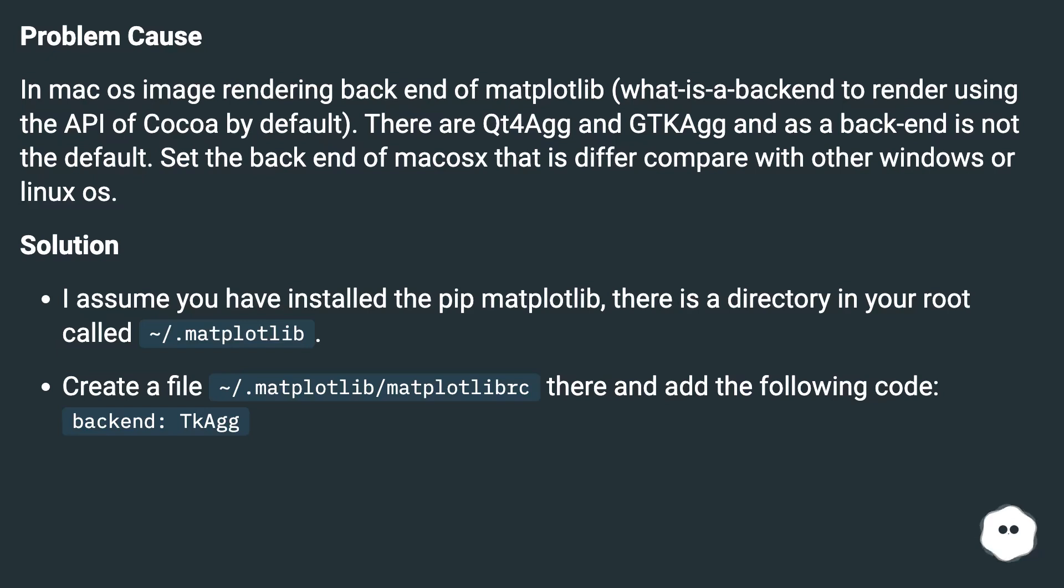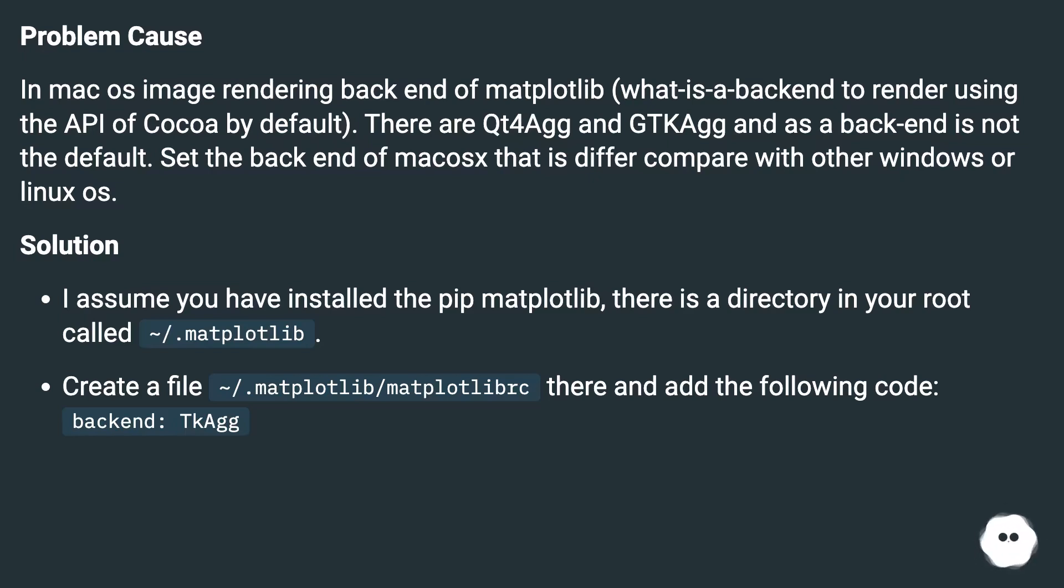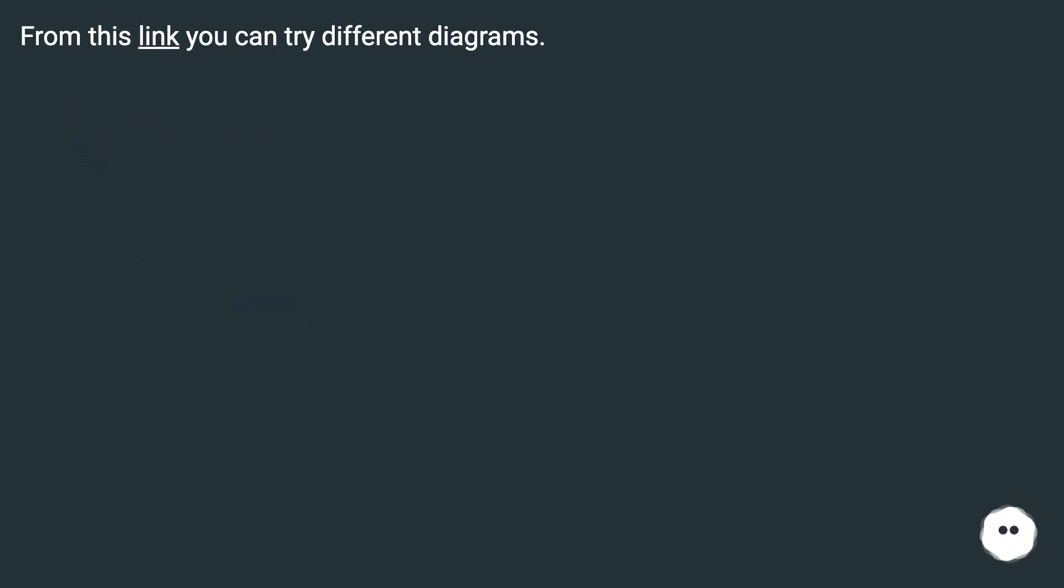Set the backend of macOS that differs compared with other Windows or Linux OS. Solution: I assume you have installed pip matplotlib - there is a directory in your root called ~/.matplotlib. Create a file ~/.matplotlib/matplotlibrc there and add the following code: backend: TkAgg. From this link you can try different backends.